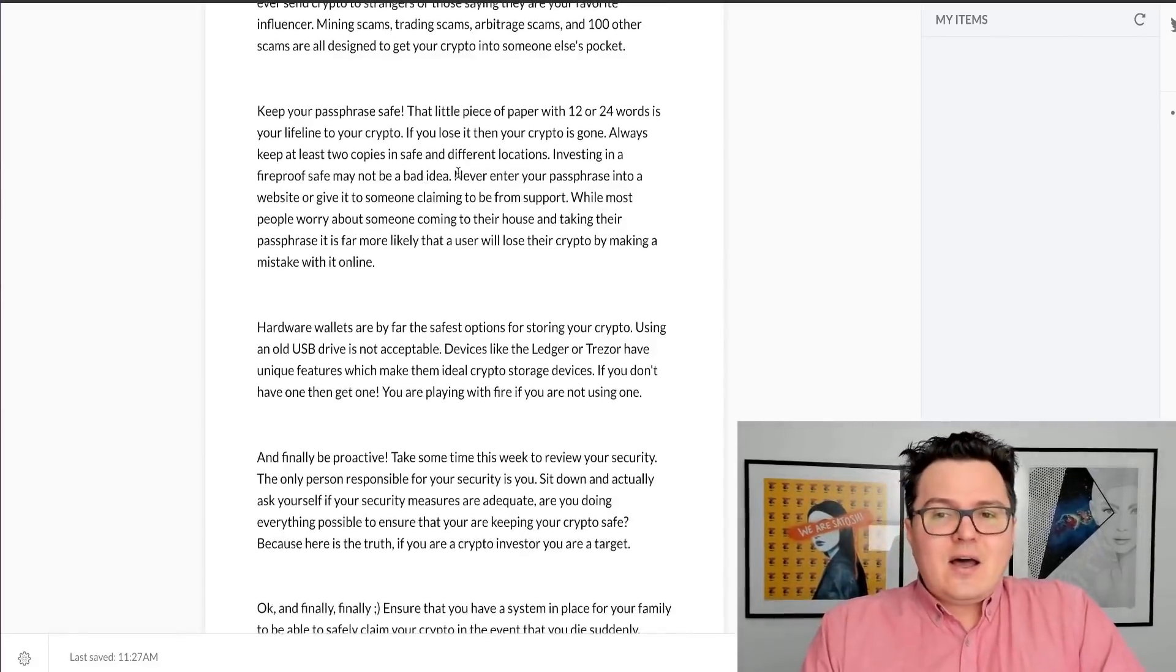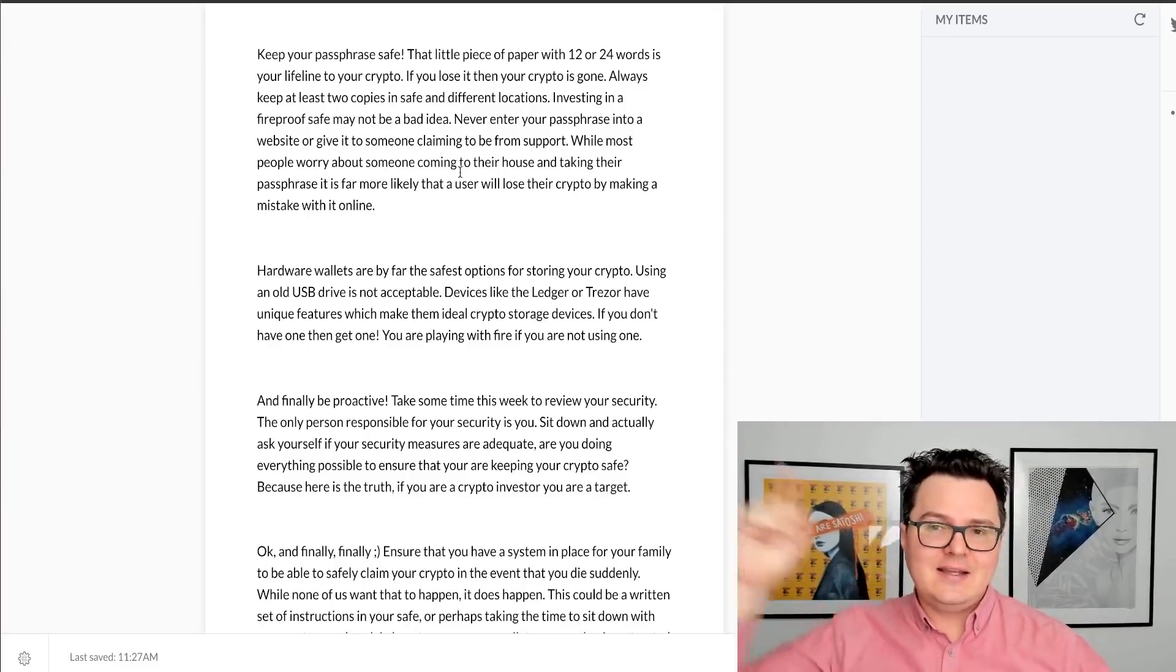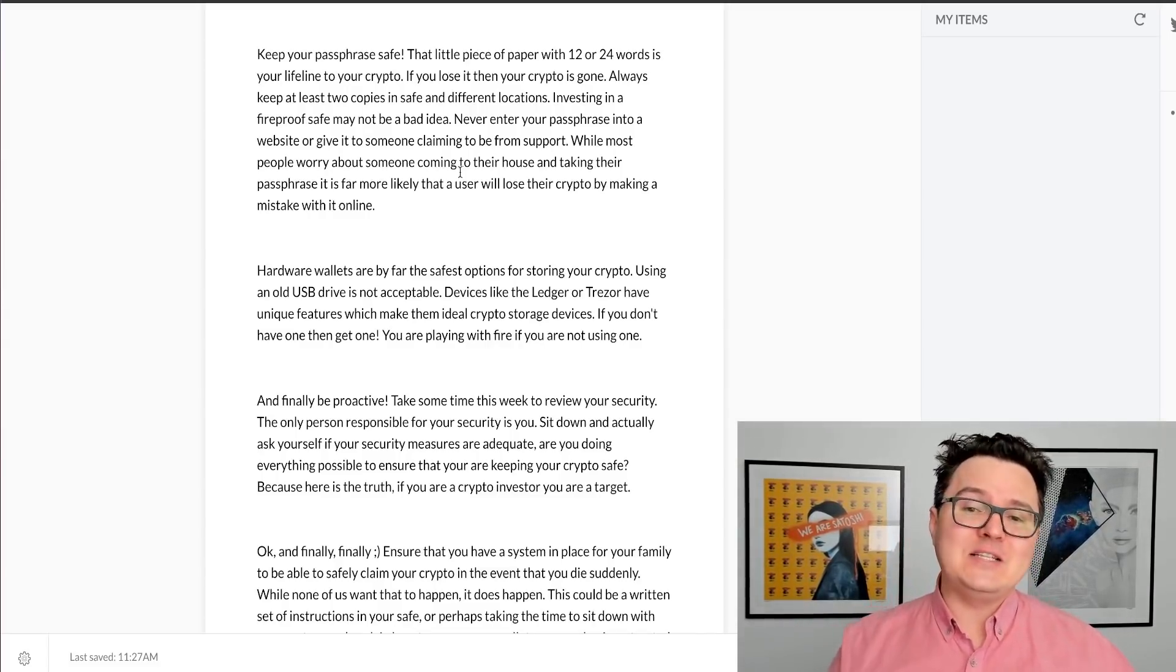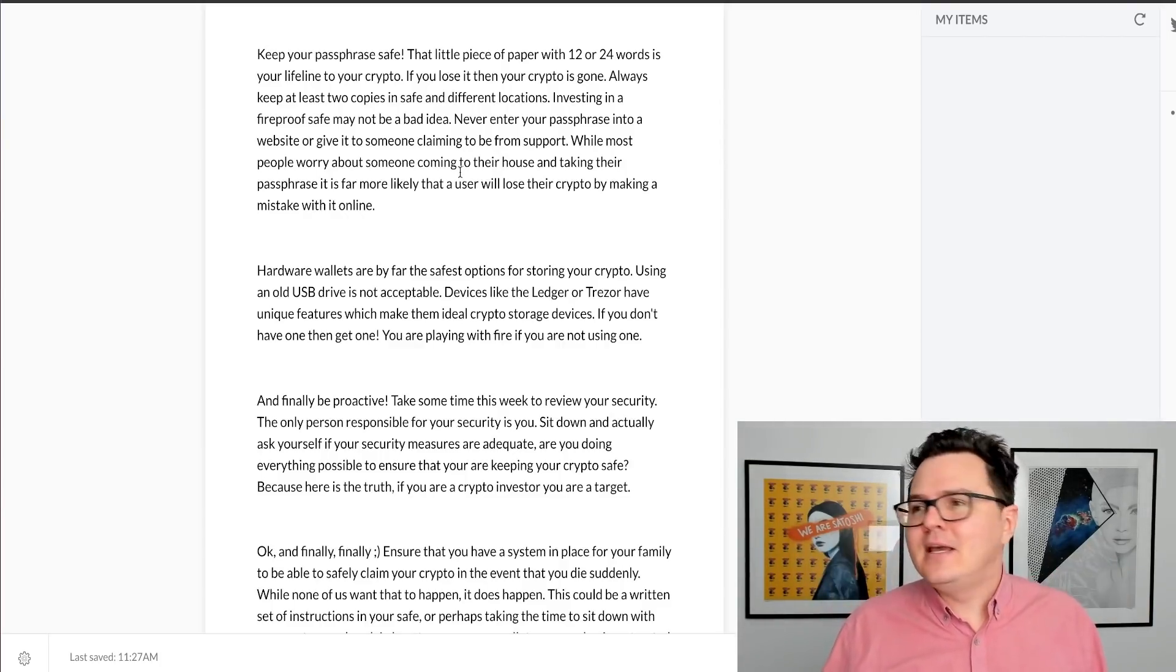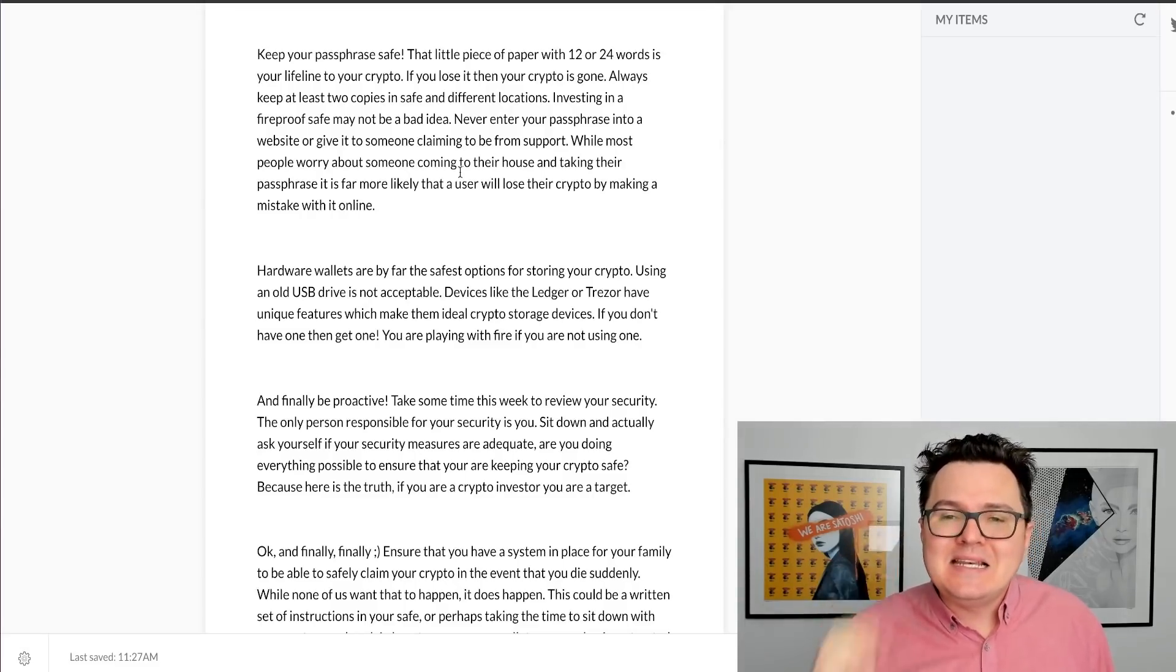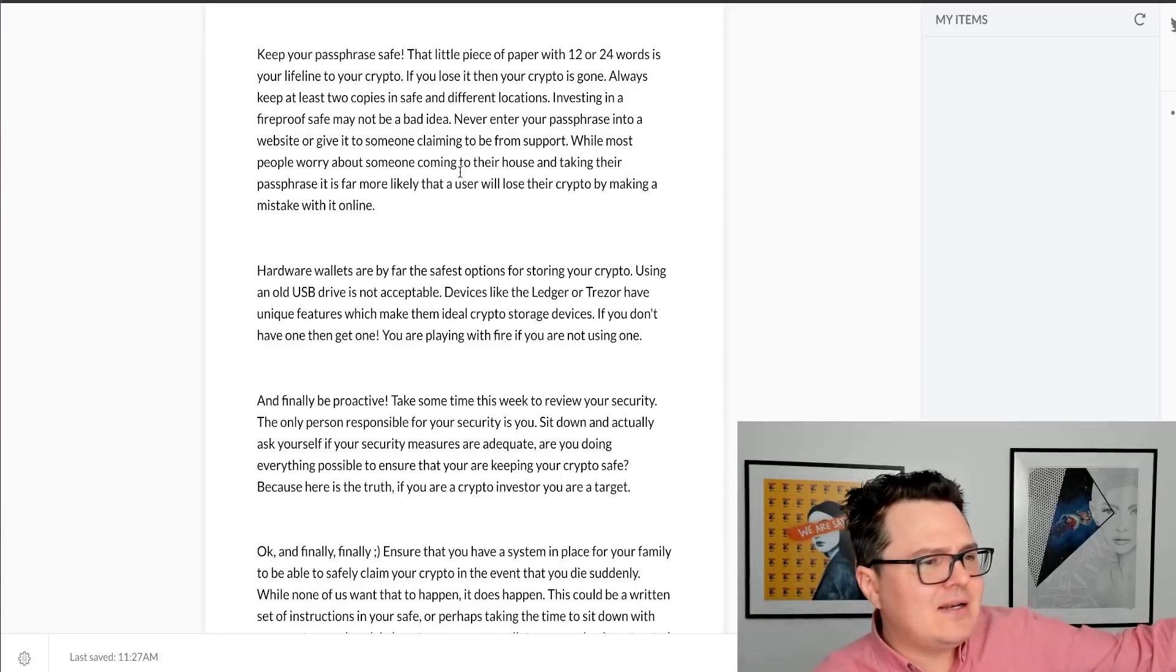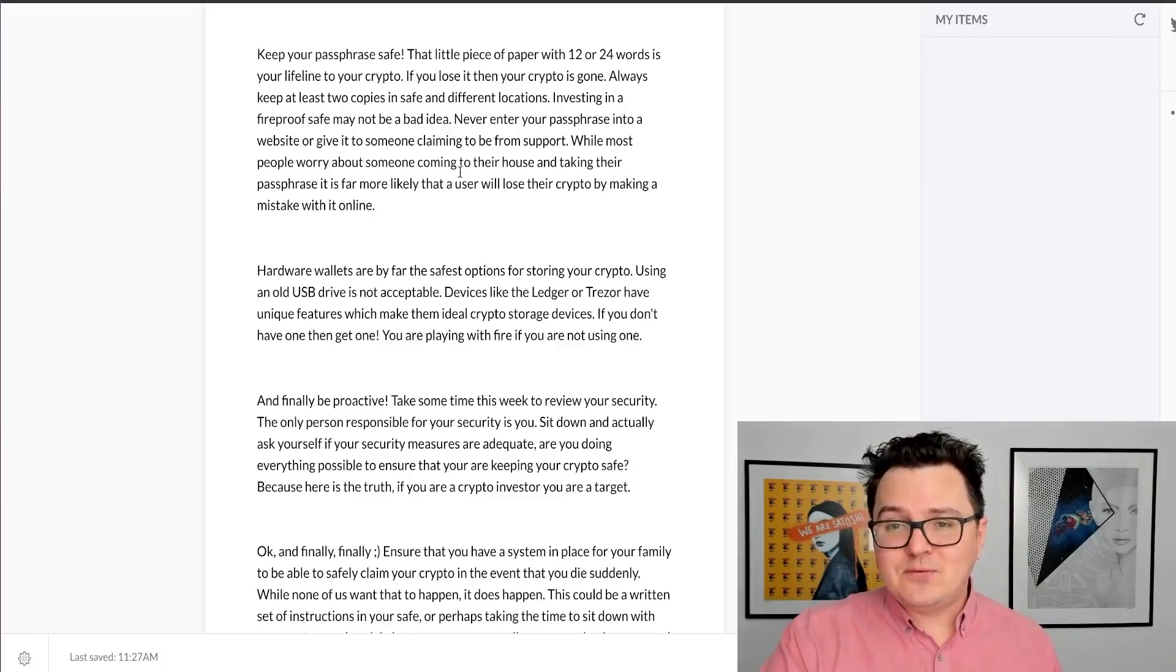Next, let's talk about your passphrase. This is that 12 or 24 word phrase that is basically your lifeline to your crypto. If you lose that, your crypto is gone. And if you give that to scammers online, your crypto is also gone. Never enter that passphrase into a website. Never give it to someone claiming to be from support. They're not from support. They never need your passphrase. So you might be approached on Telegram by somebody saying that they're from support. They're not. They never need your passphrase. Never give it to anyone. So many people lose their crypto by not being careful with it and making a mistake online with their passphrase.